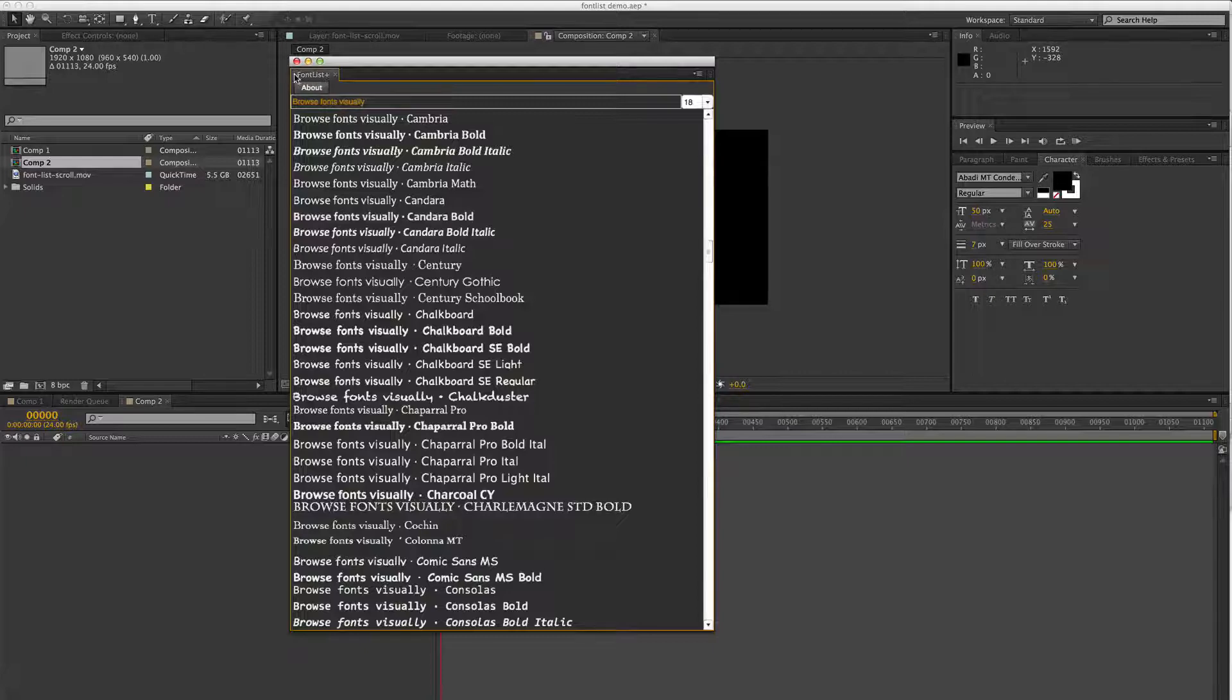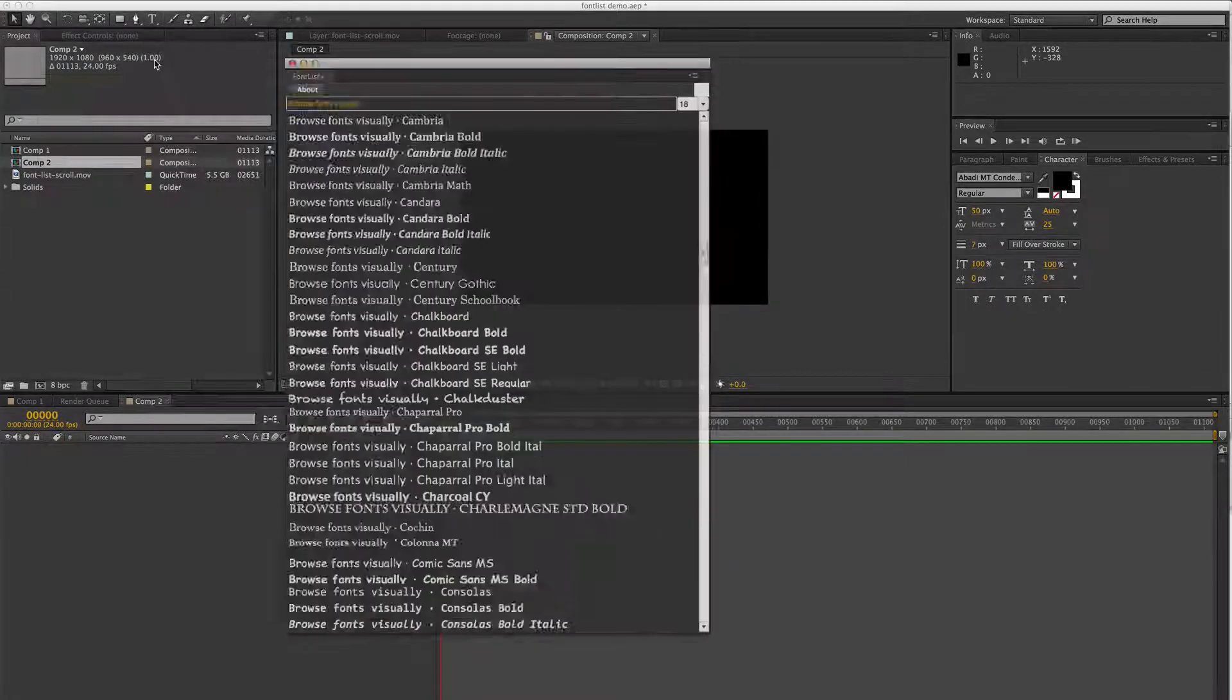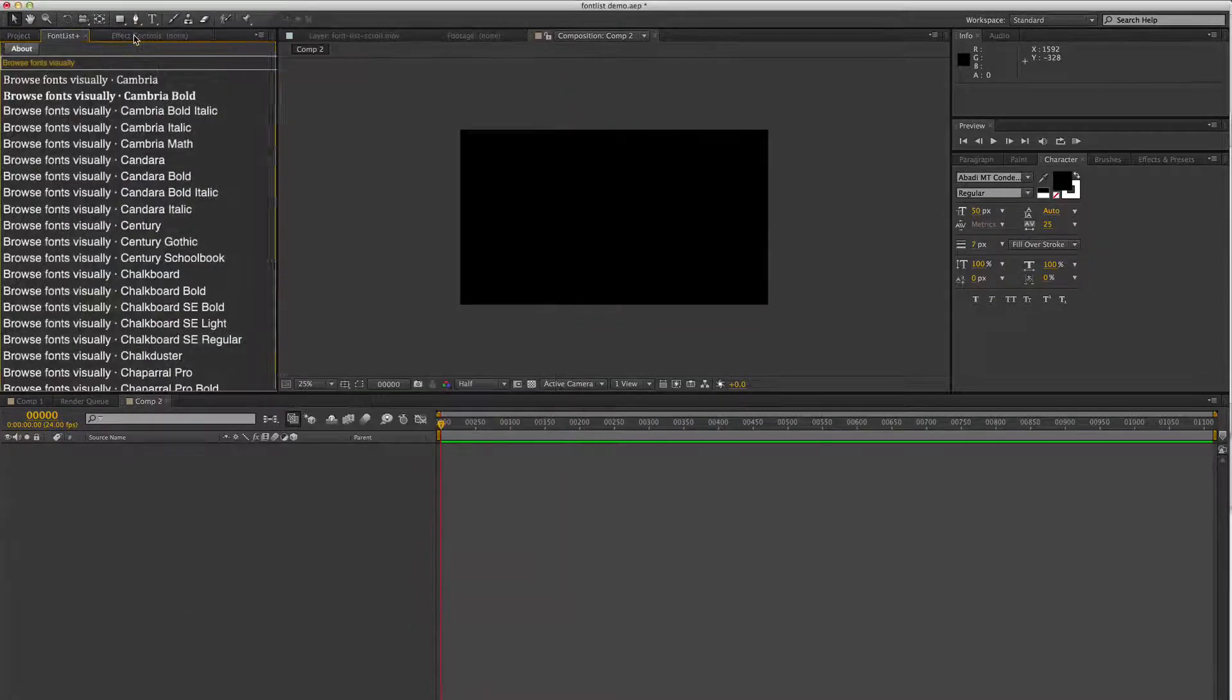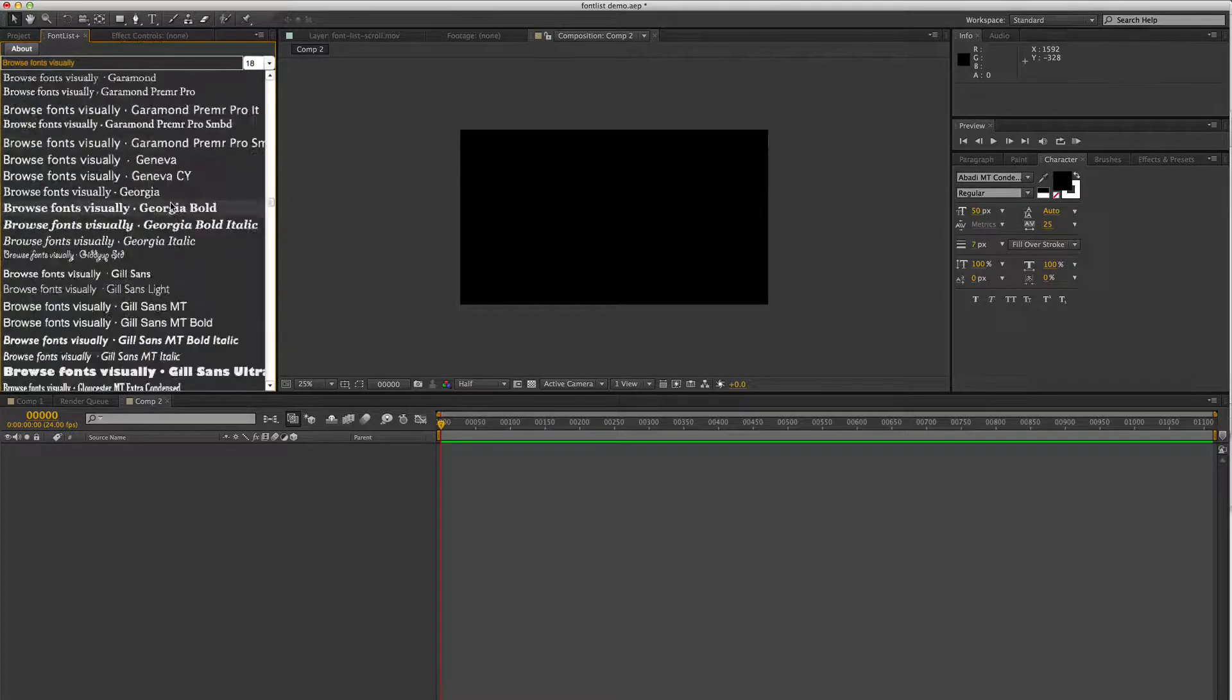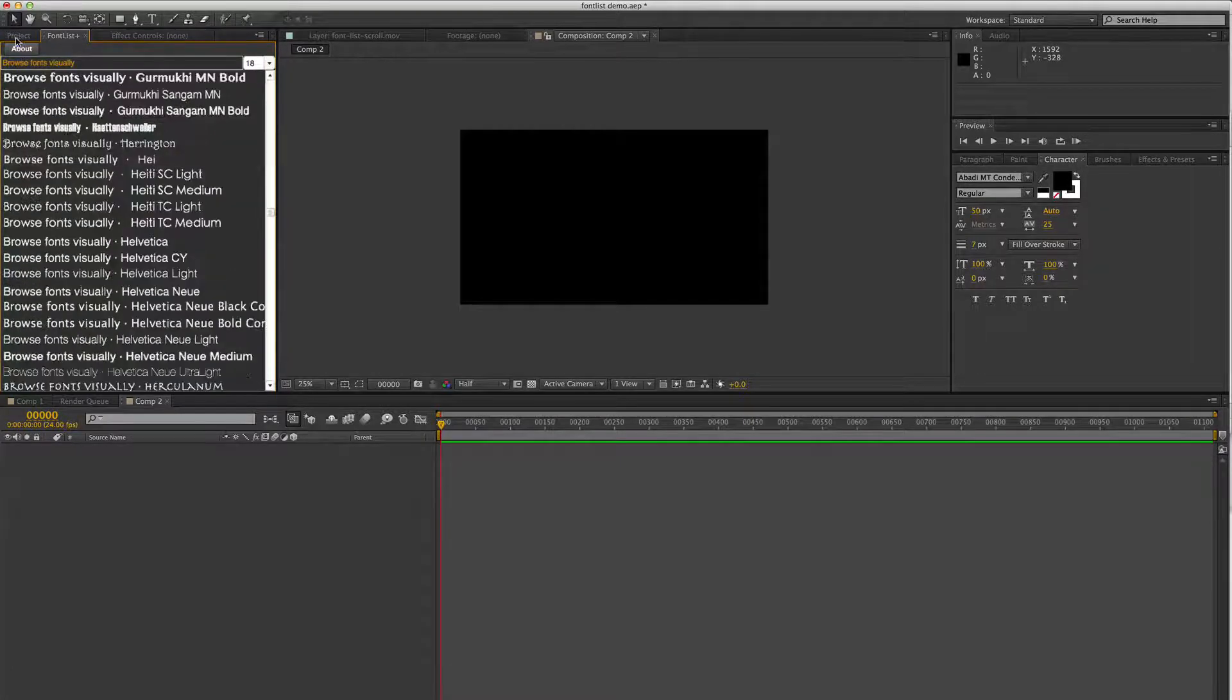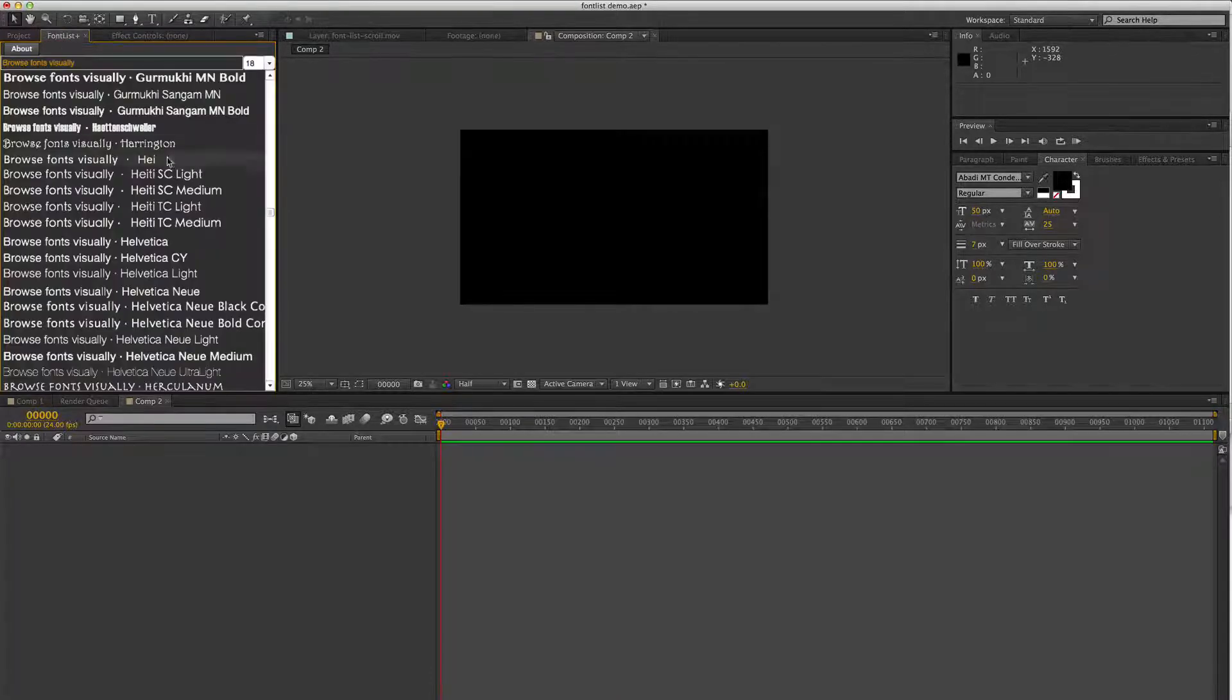This is a dockable panel, so you can actually just grab the gripper there on the corner and have it docked in your system so that you can browse between the project panel.